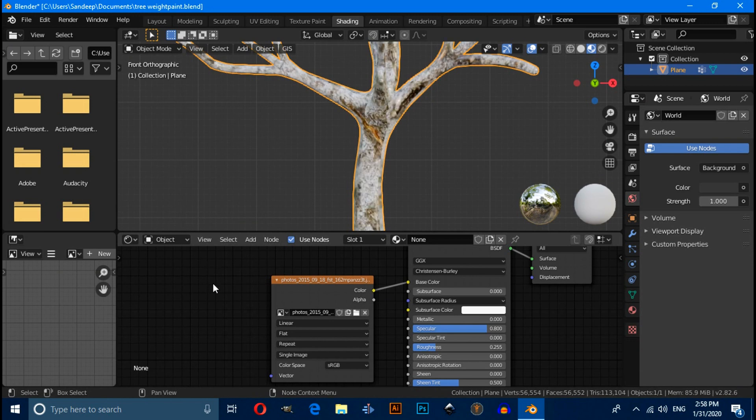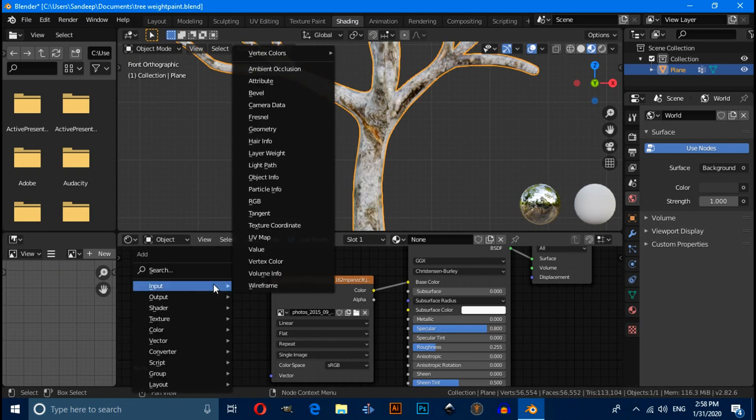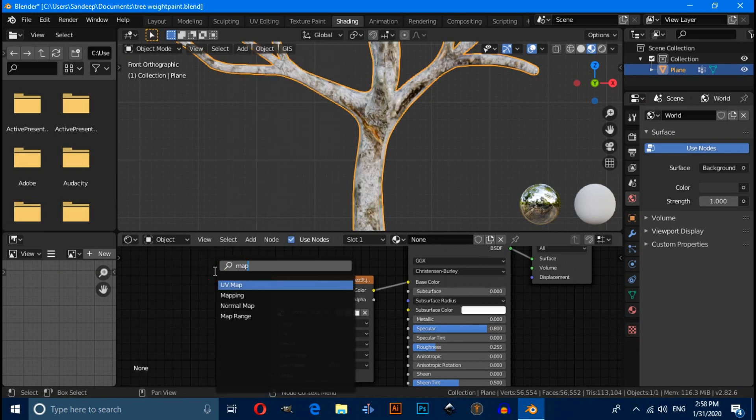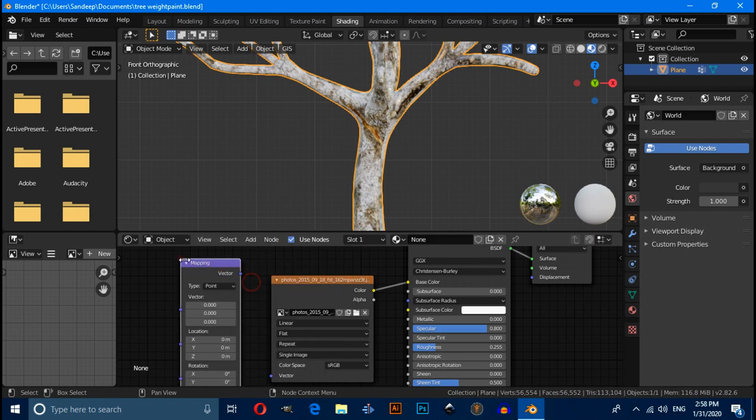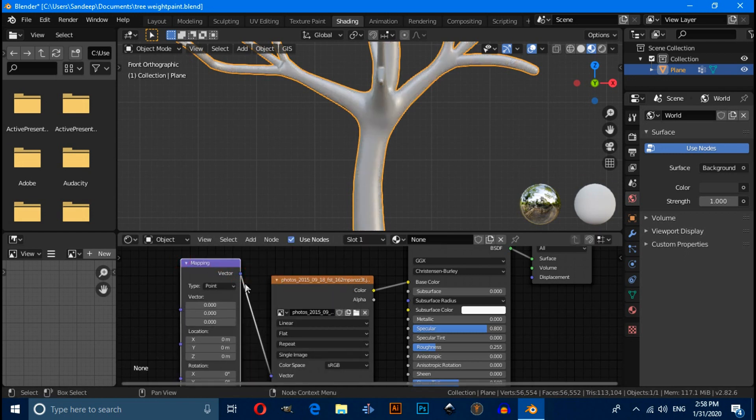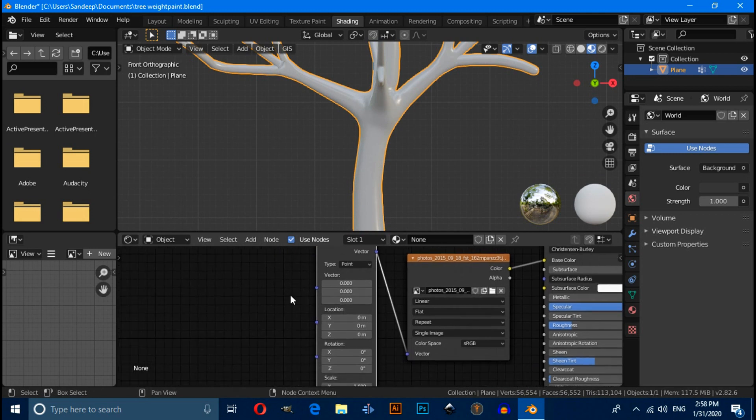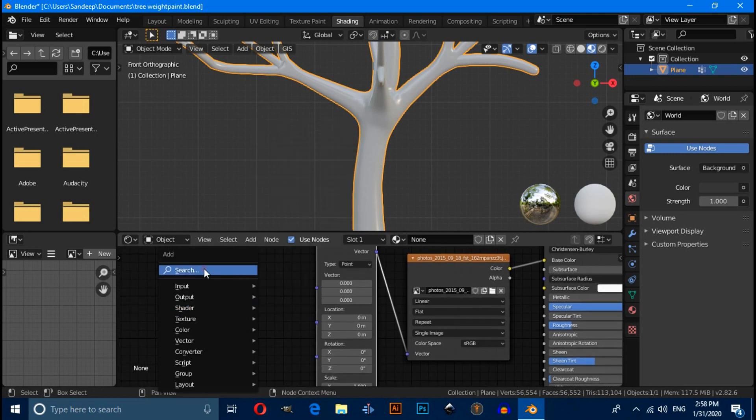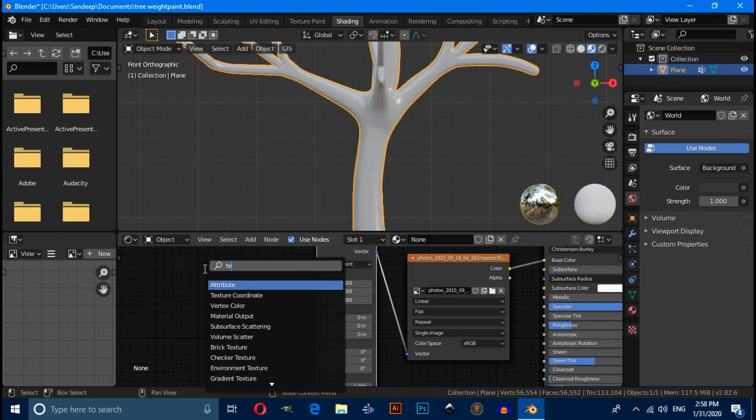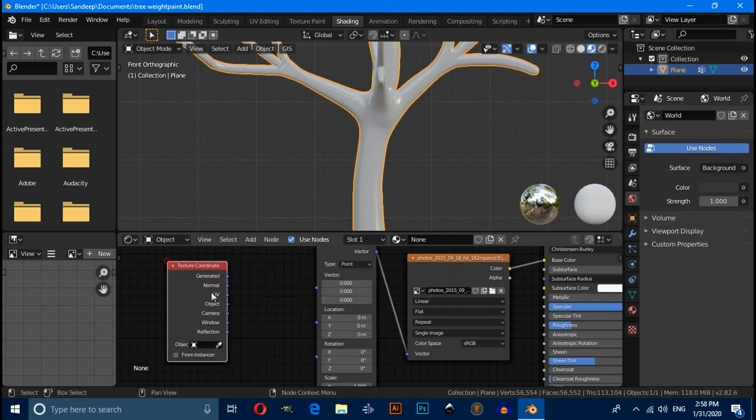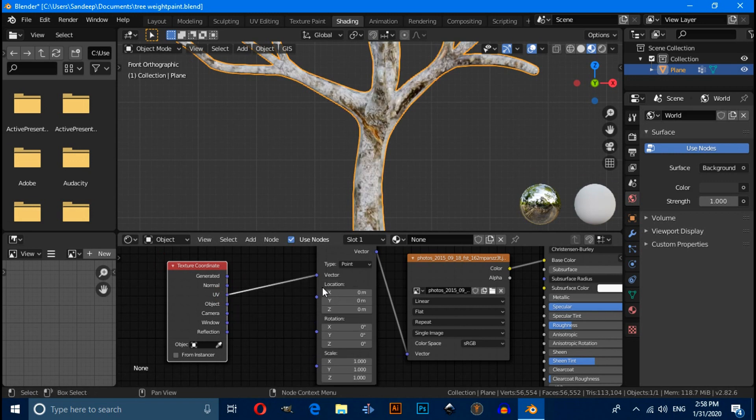Then press Shift A and search here mapping node. Connect this vector with this vector. Then again press Shift A and search here texture coordinate. Connect this UV with this vector.